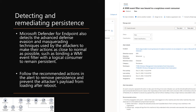Detecting and remediating persistence: Microsoft Defender for Endpoint can detect the advanced defense evasion and masquerading techniques used by these attackers, such as when they try to bind to a WMI event filter with a logical consumer to remain persistent. Follow the recommended actions shown in the alert to remove persistence and prevent the attacker's payload from loading after reboot — these recommended actions are visible directly in the Microsoft Defender for Endpoint alert.